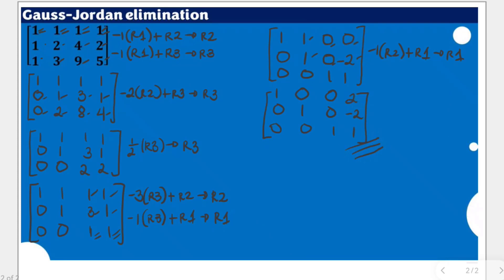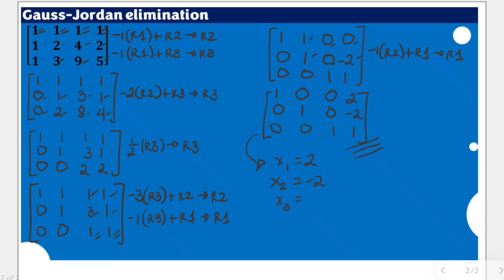This ends our Gauss-Jordan elimination process, as we now have the reduced row echelon form. If the given matrix is a representation of a specific linear system, we can identify the solutions: x₁ is equal to positive 2, x₂ is equal to negative 2, and x₃ is equal to positive 1. This is the final result of the Gauss-Jordan elimination process.